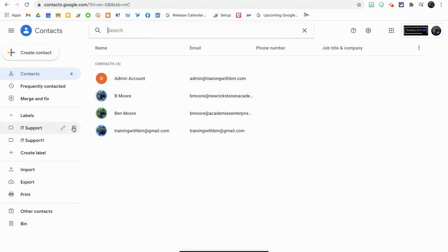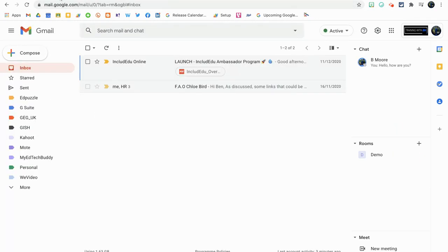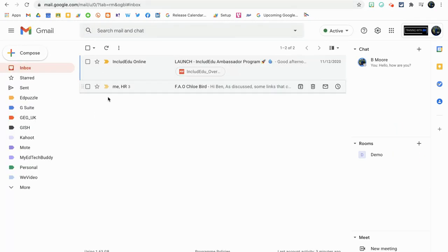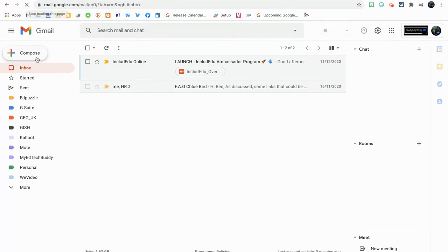You see that then it goes up to four, so I've now got four contacts within the IT Support label. Now if I go back to Gmail, this should update fairly quickly, but just to be sure, if you refresh your inbox and go to compose a message.